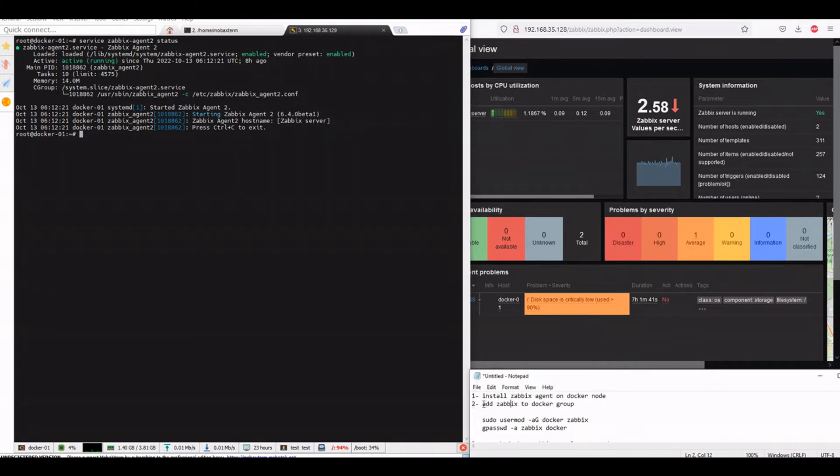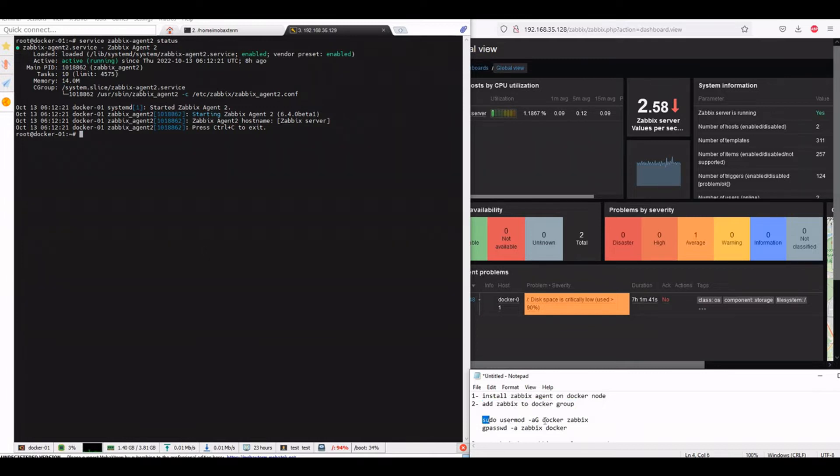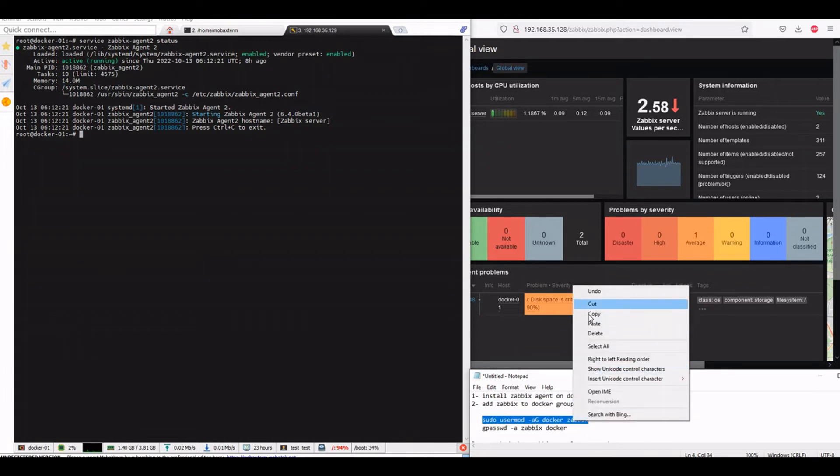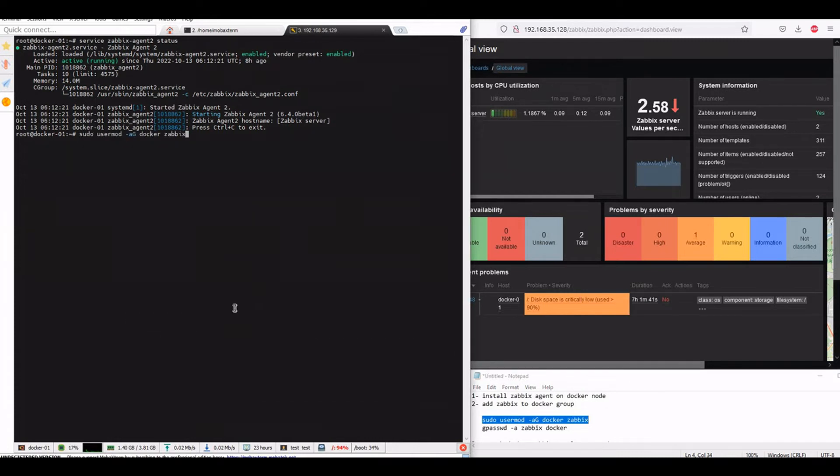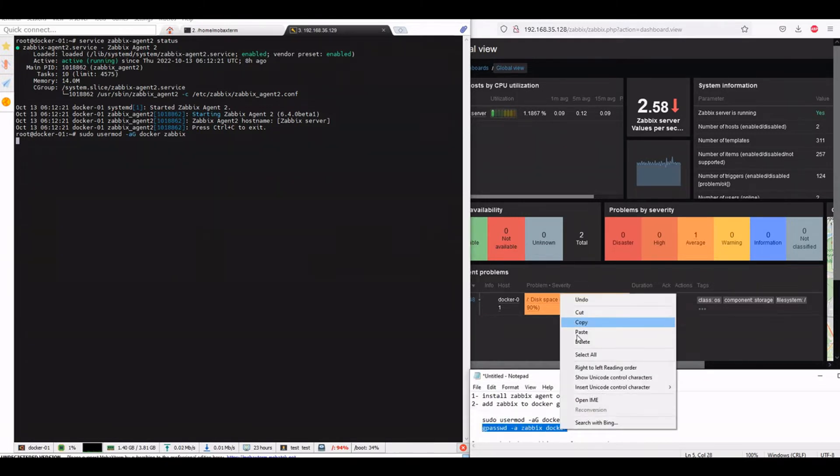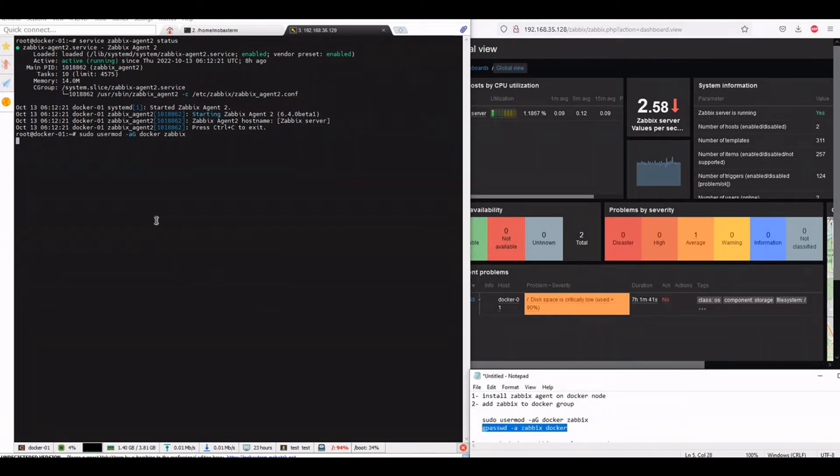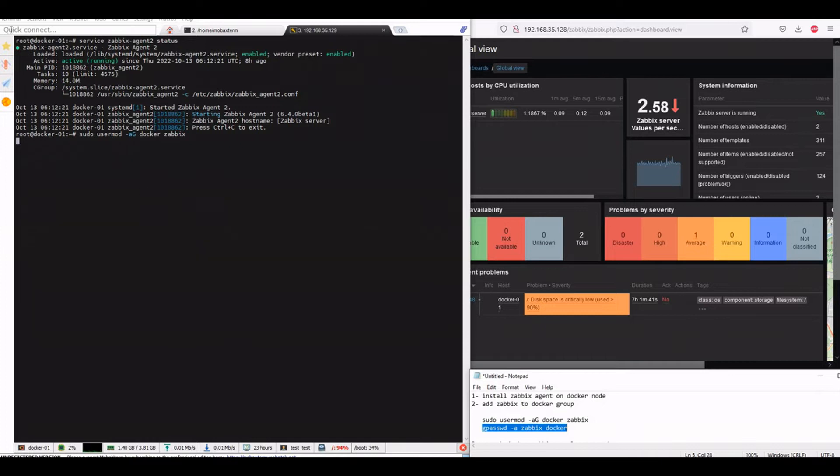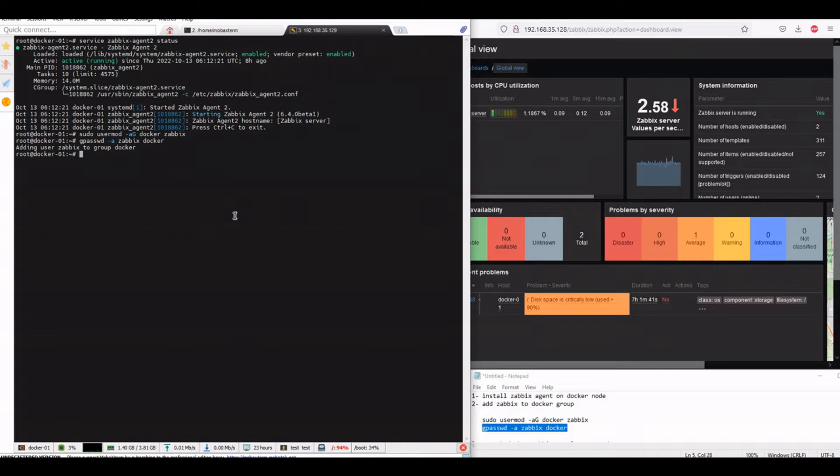we have to add this agent to Zabbix to the Docker group. So we will use the command and add it. Okay, that is done.